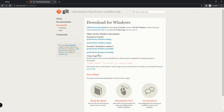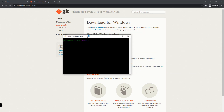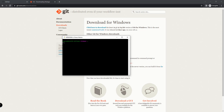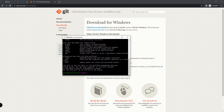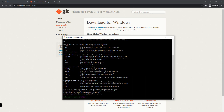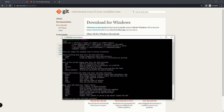Once you have installed or downloaded that file, you should be able to open up Git Bash — the command-line interface where you can type in different Git commands. You can use this to move your source code between your local machine and the internet.